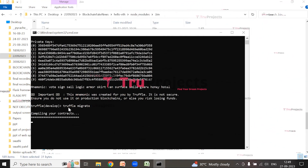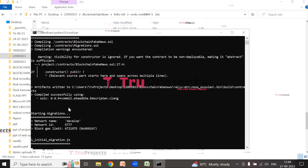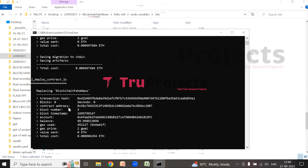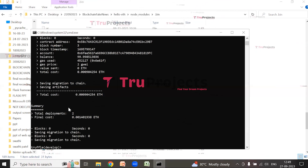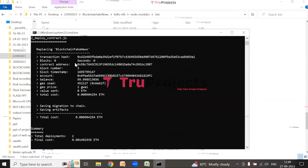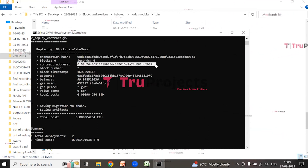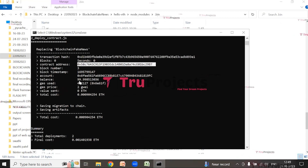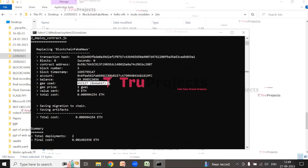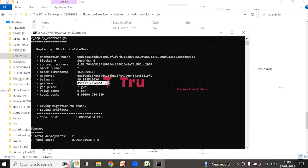Truffle is a development framework for Ethereum that simplifies compiling and deploying smart contracts. They are deployed on a blockchain network and can facilitate transactions such as transferring tokens or managing digital assets. Once migration is complete, Truffle provides a unique Ethereum contract address representing the location of the deployed smart contract on the blockchain, along with the amount of gas consumed to compile and execute the Solidity file.